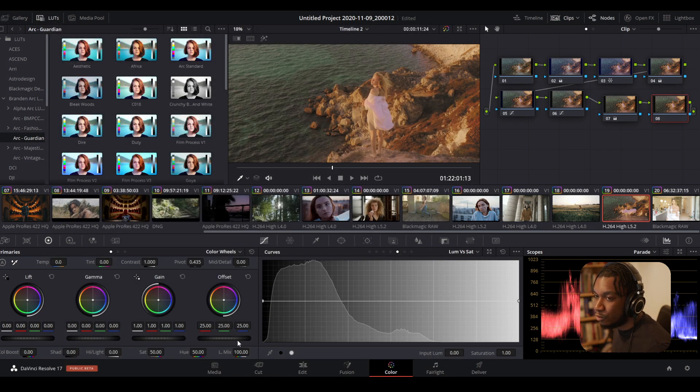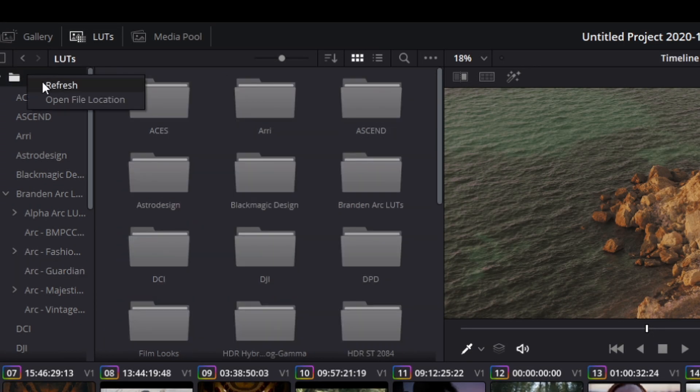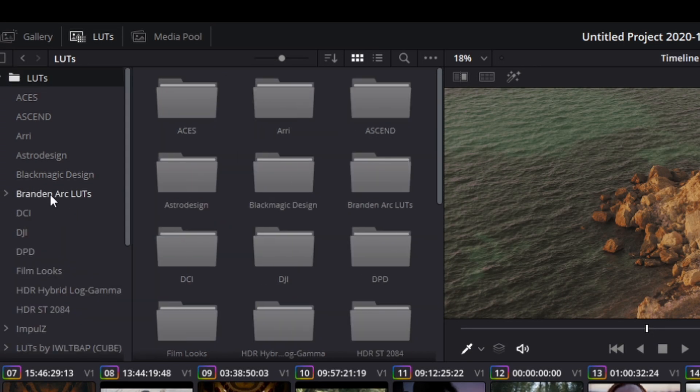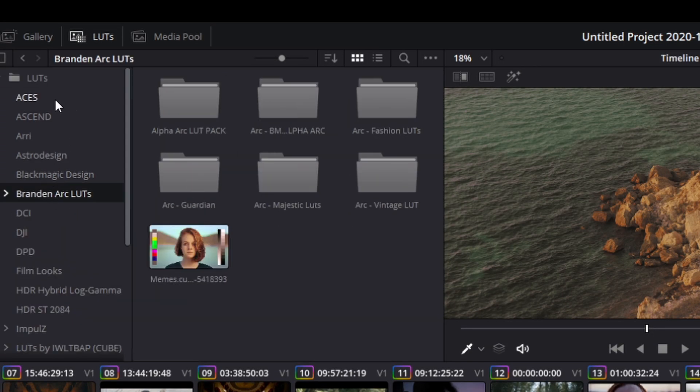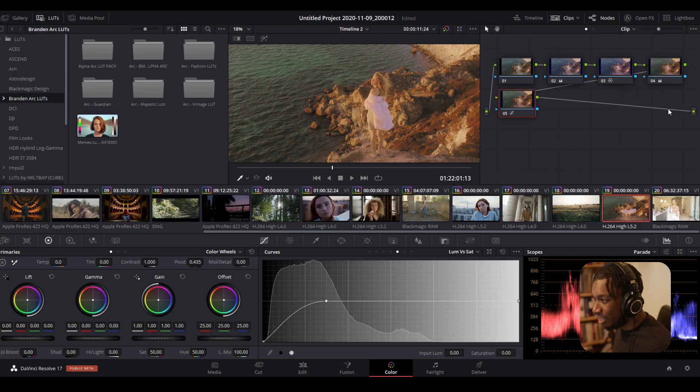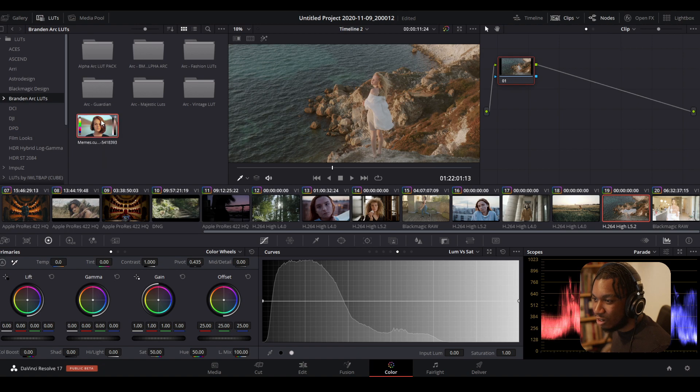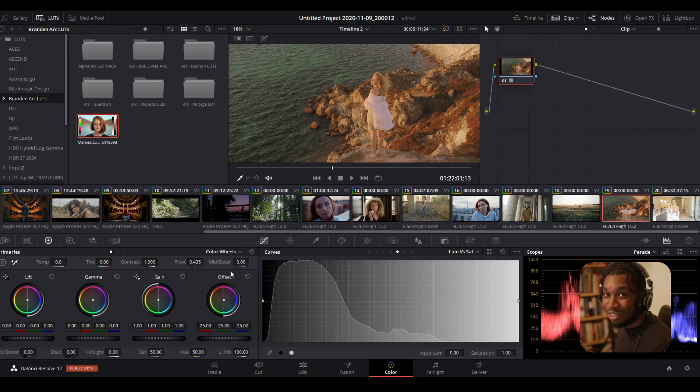Once you've done that, go to your LUTs folder here in DaVinci Resolve, right-click, press refresh. If I scroll down, you can see it's literally right here—memes. Now if I delete all of these and just drag this LUT on, you can see we have our LUT saved and finished.